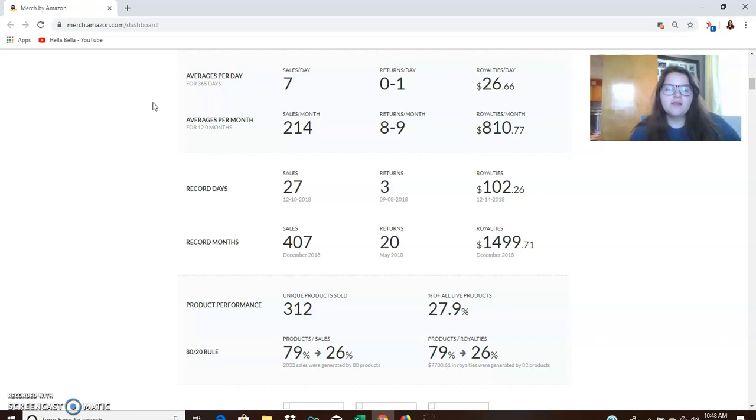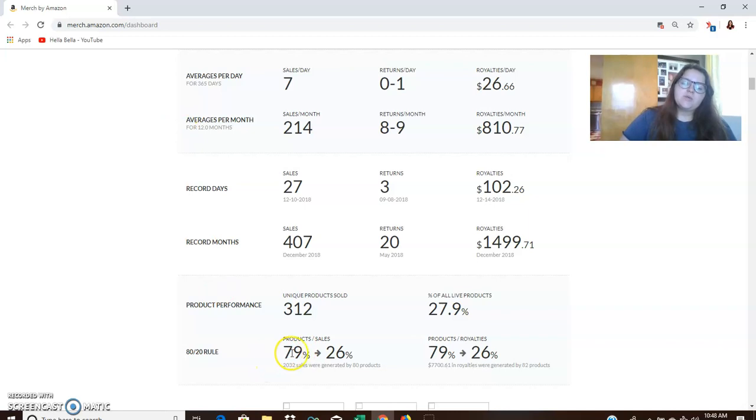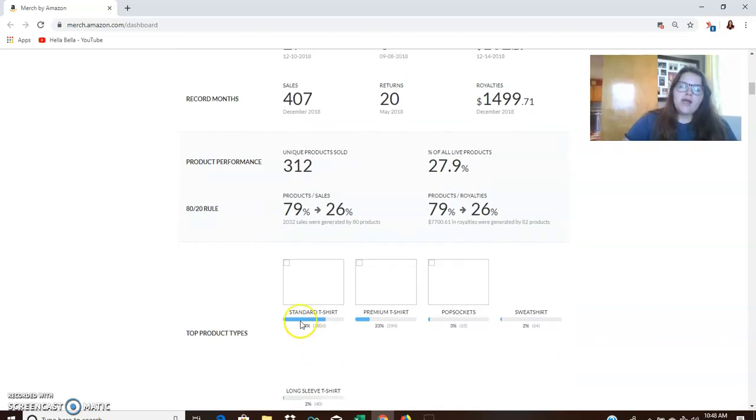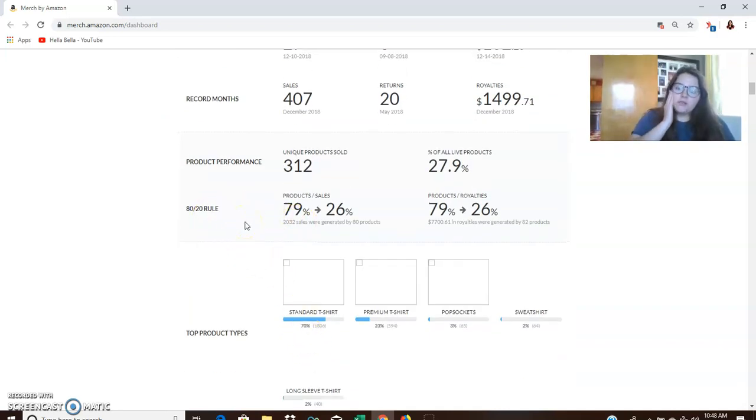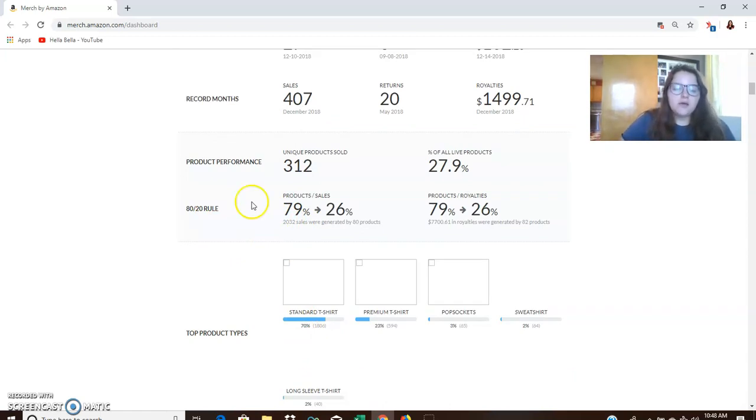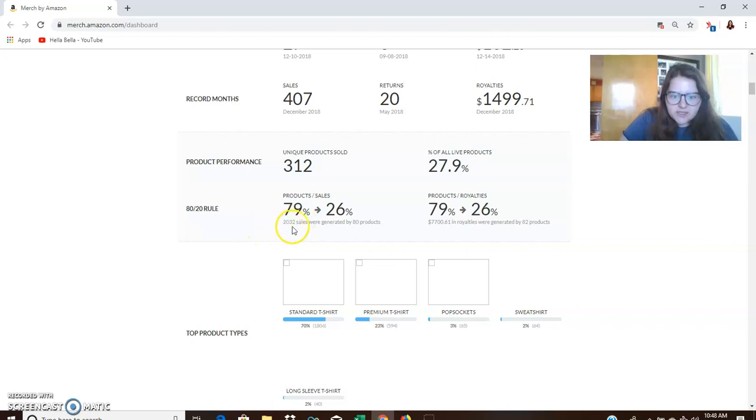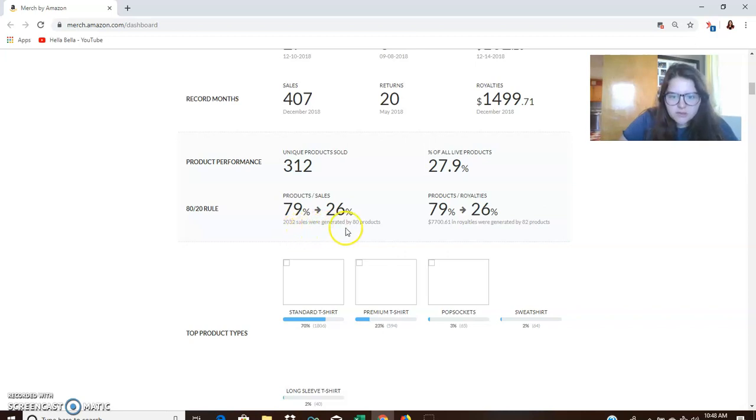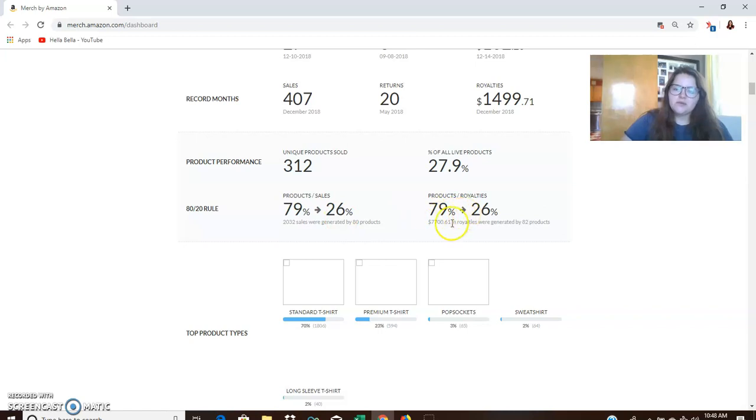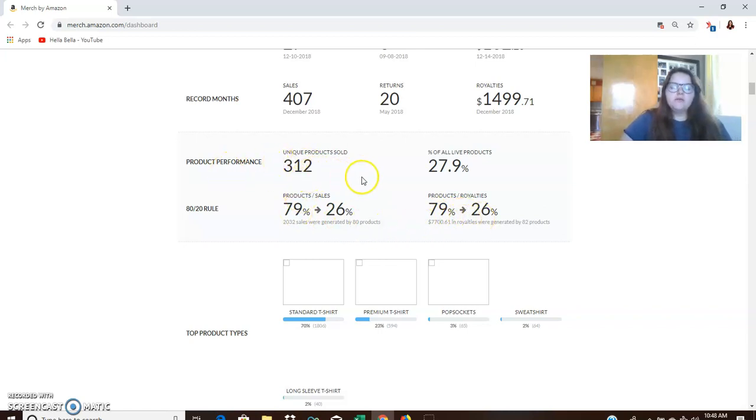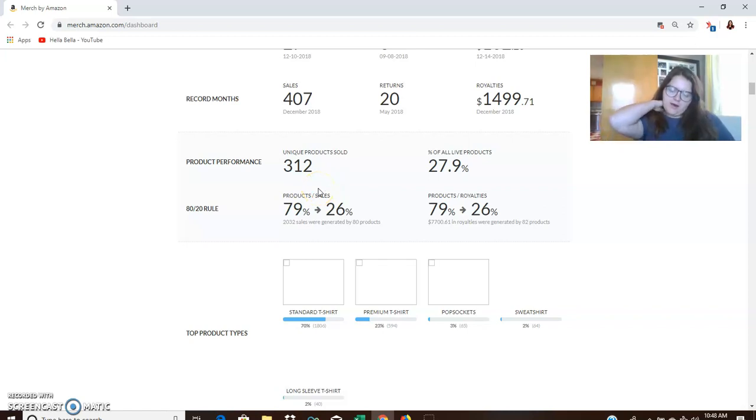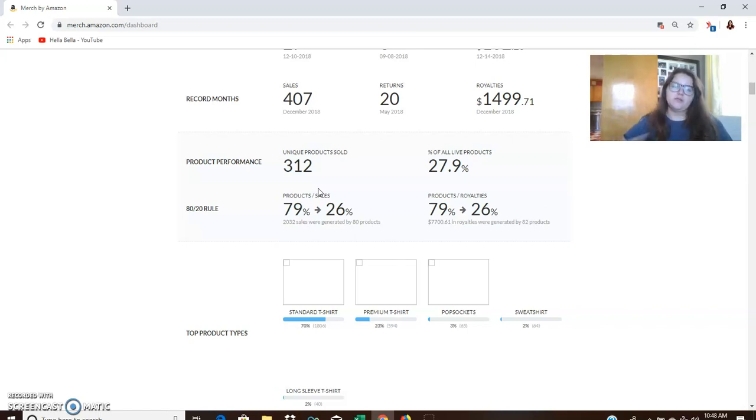And one thing that I think is really interesting is how my 80-20 rule played out. So the 80-20 rule, you guys know 80% or 20% of your products are going to make you 80% of your income generally. So this says that 79% of 26%. So 2,032 sales were generated by 80 products. That's kind of crazy how those numbers almost work out perfectly.